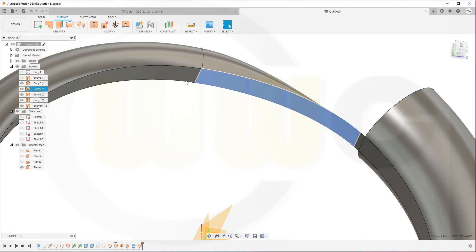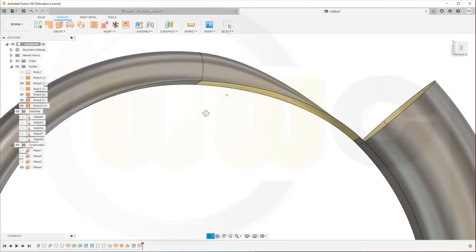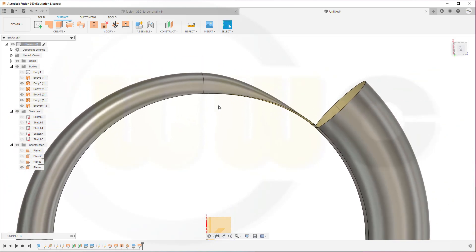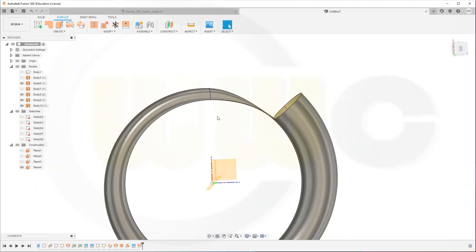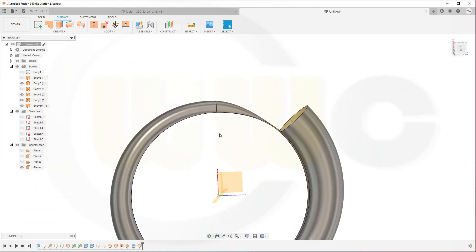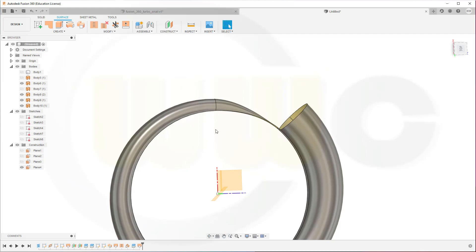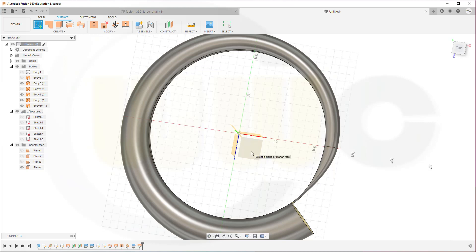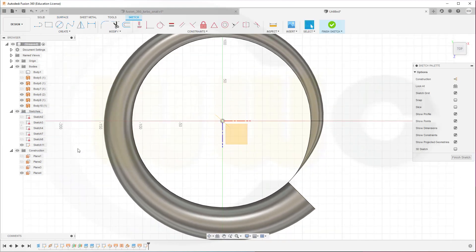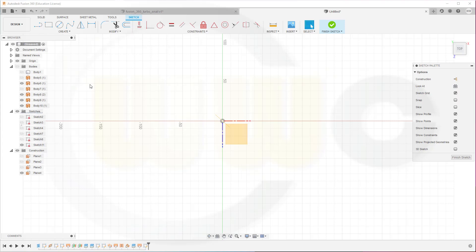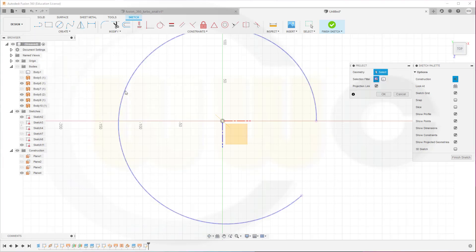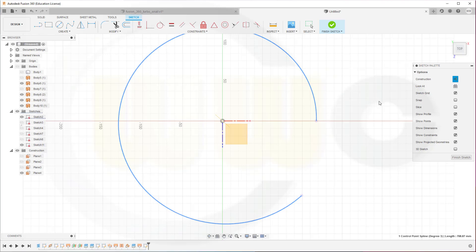Hide that body. Quite nice. Now we need another sketch on the top plane. Hide those bodies. And bring back sketch number one. Project that into the sketch as construction element. Confirm. Hide that sketch.